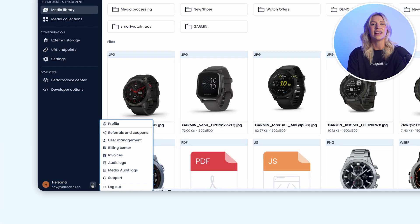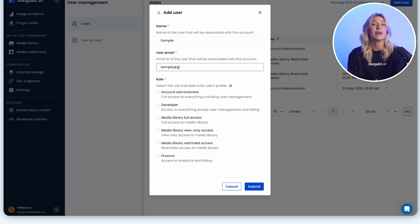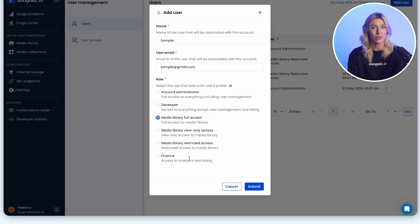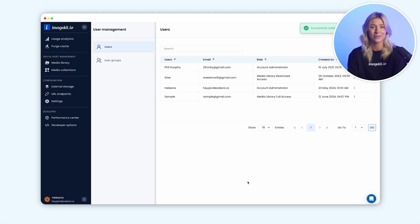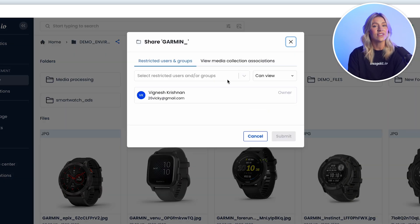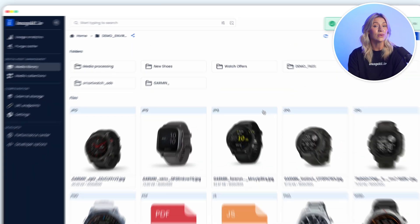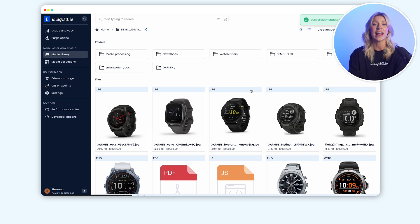Collaboration and sharing are integral to any creative process. ImageKit allows you to invite your team members and add them to groups based on their roles for better collaboration. You can then share files and folders with individuals or groups, granting them access to view, contribute, and manage the assets.